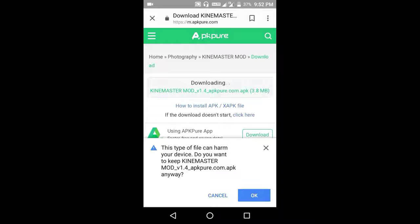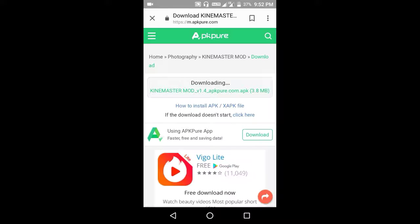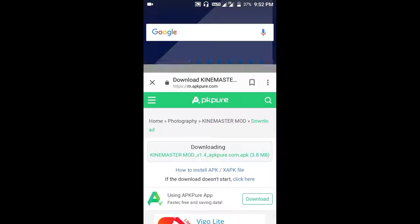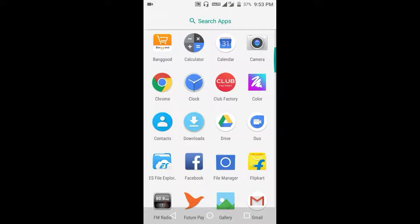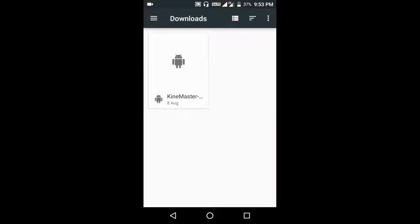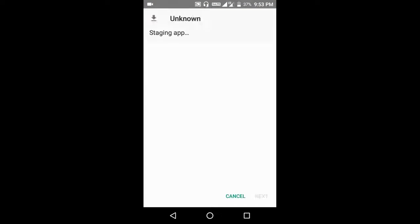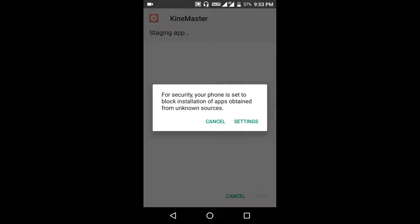Since I've already done this, I'm not downloading. To install this app, go to downloads and click on KineMaster APK. To start the installation, click on the install button.